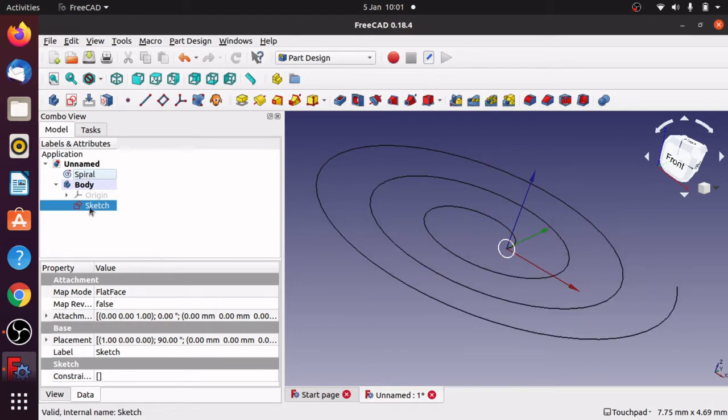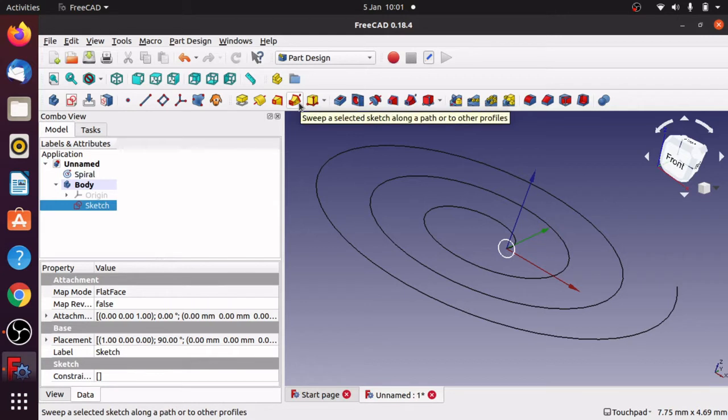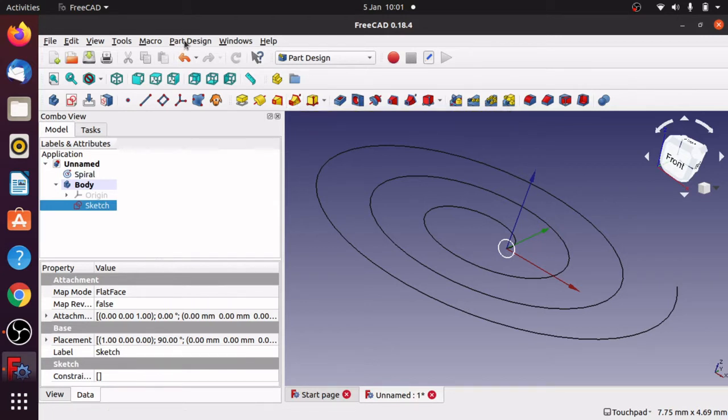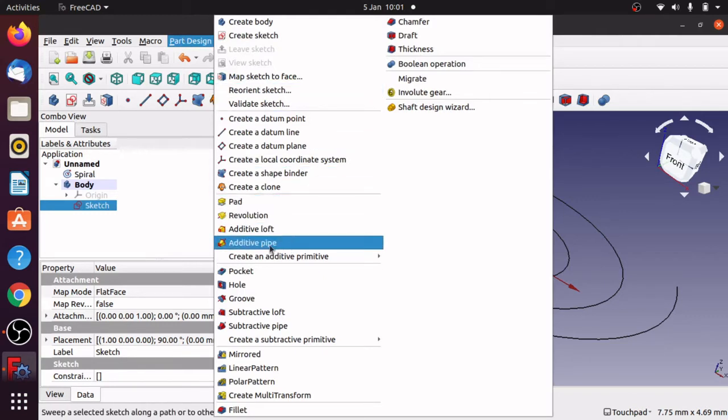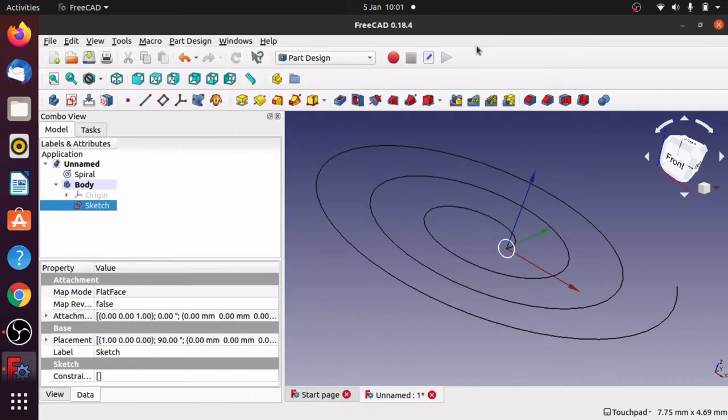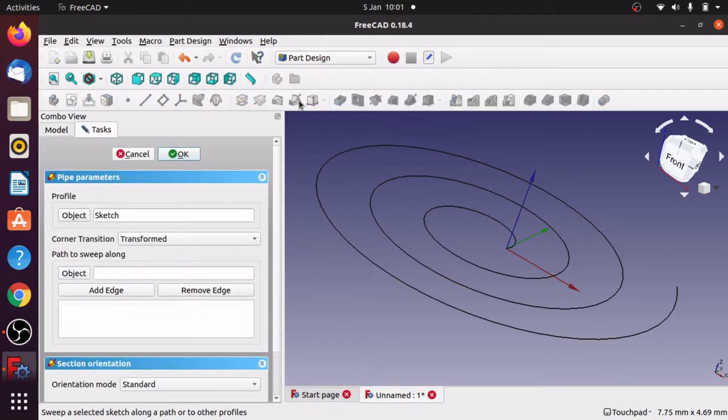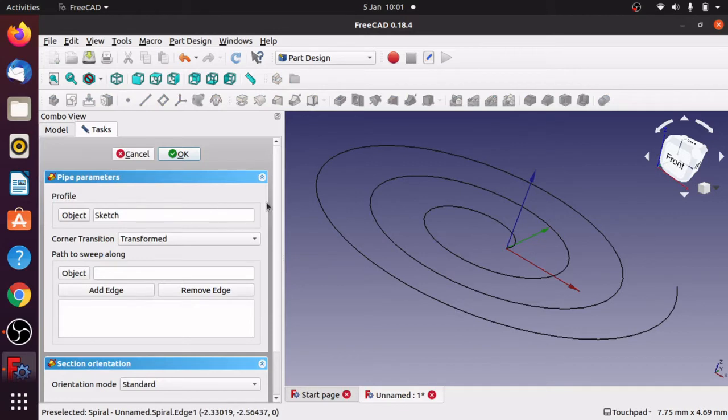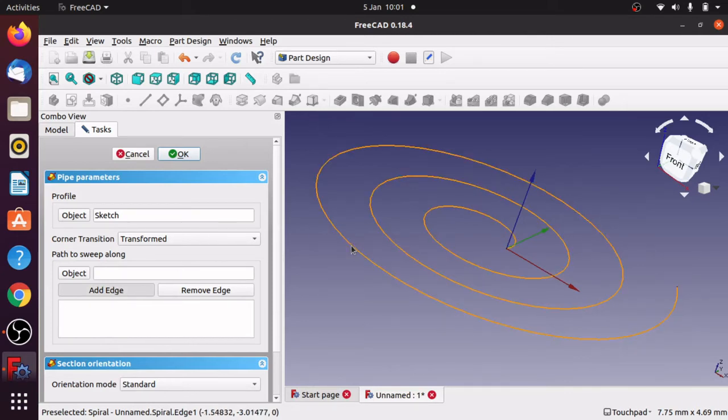If I select the sketch first and then go up to the top here I've got sweep selected sketch along a path or two other profiles. It's also called on the part design additive pipe. You can select any of those. I'm going to use the one on the toolbar. The sketch will be selected in the profile, you can see the sketch is there. Now I can add edge or add object. I'm going to hit add edge and then you have to select the spiral.